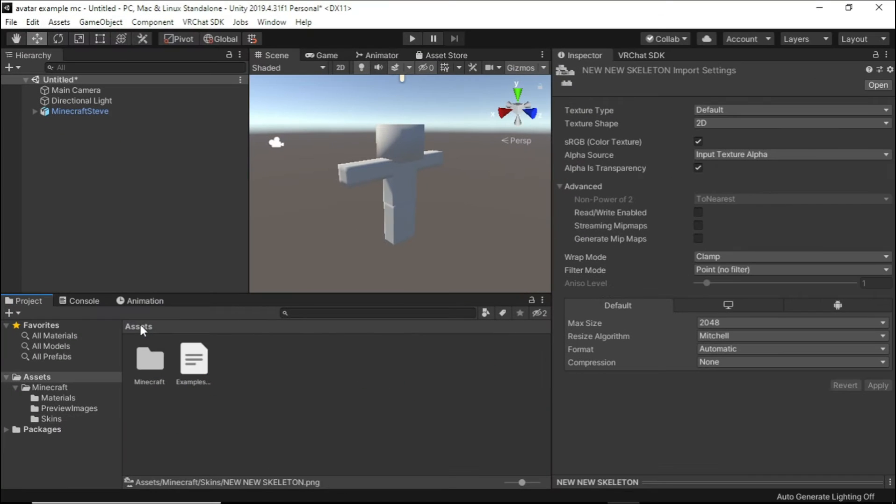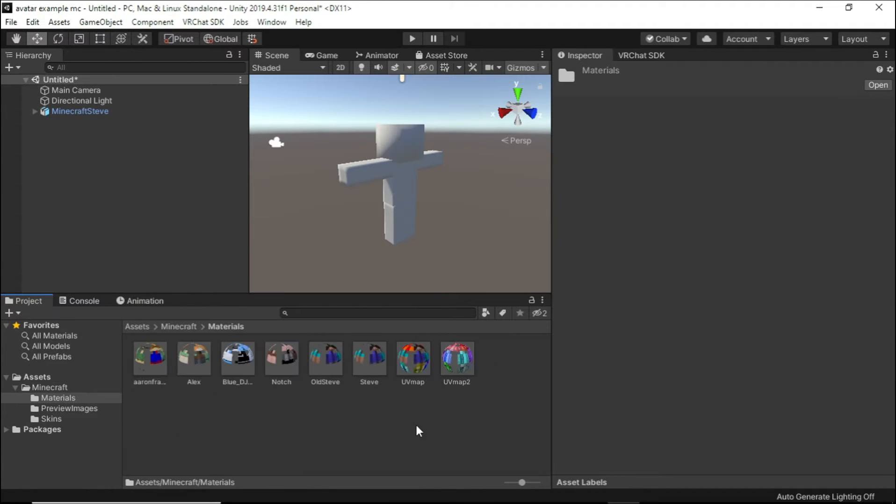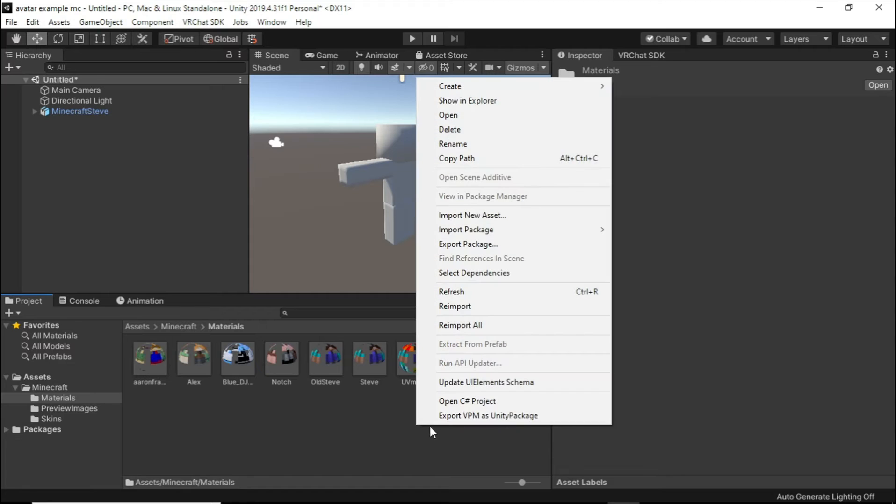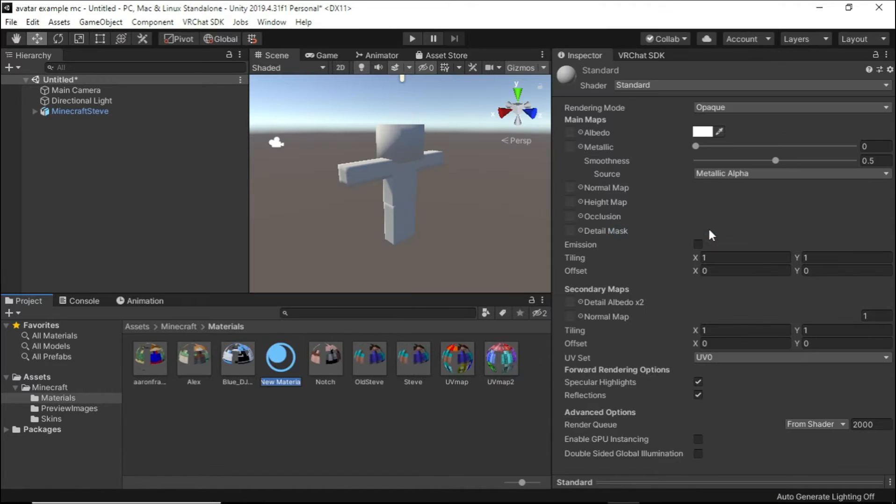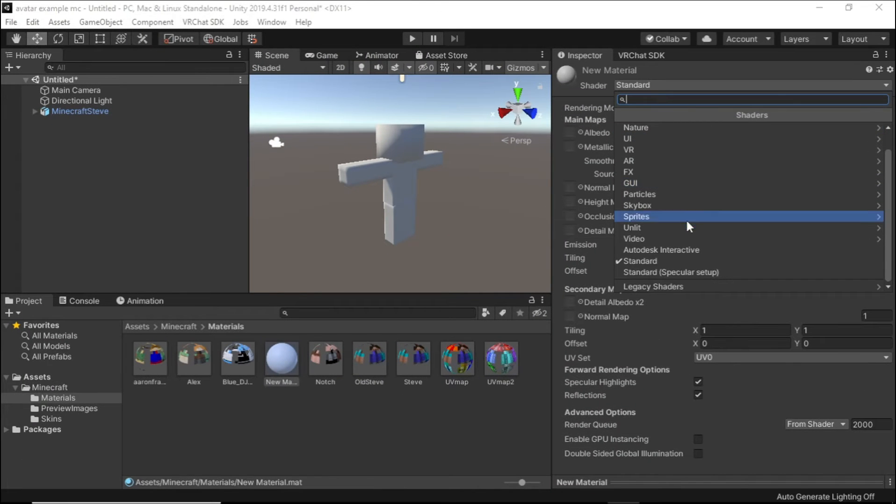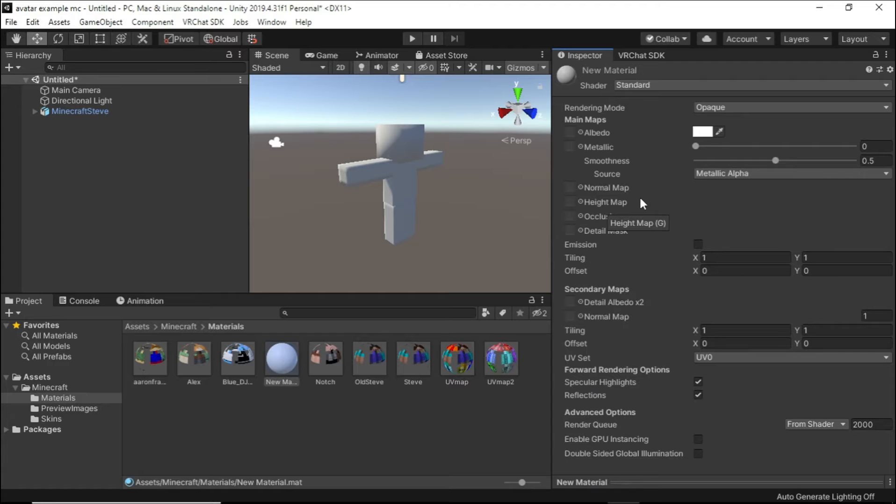Now create a new material in the Materials folder. Leave shaders on Standard. Rendering Mode should be set to Cutout.